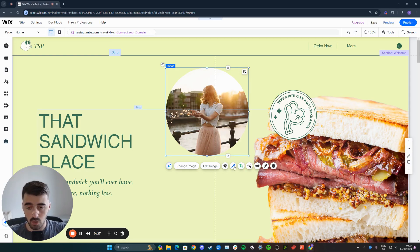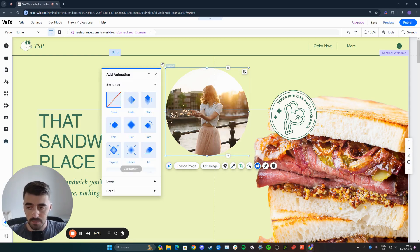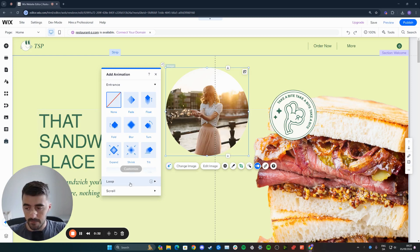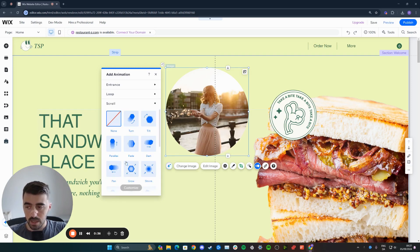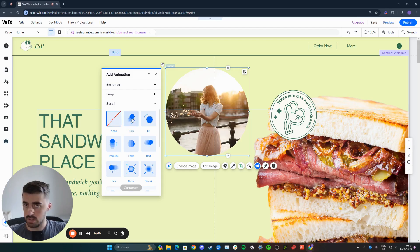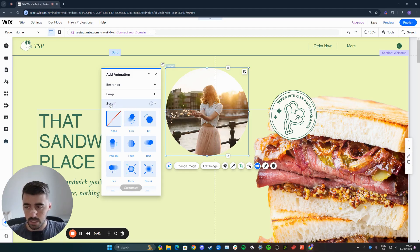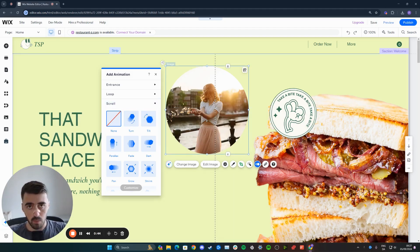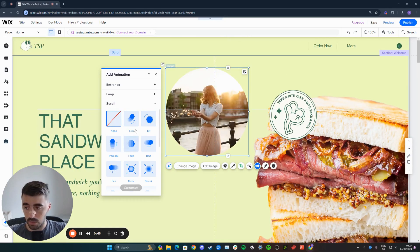So to add a scrolling animation to it, what you want to do is click this button right here, click on that, and then focus on the scroll part of the animations down here. That way, these are the only animations that you can add to your image, text, button, or whatever it might be that will react based on when you scroll up or down.